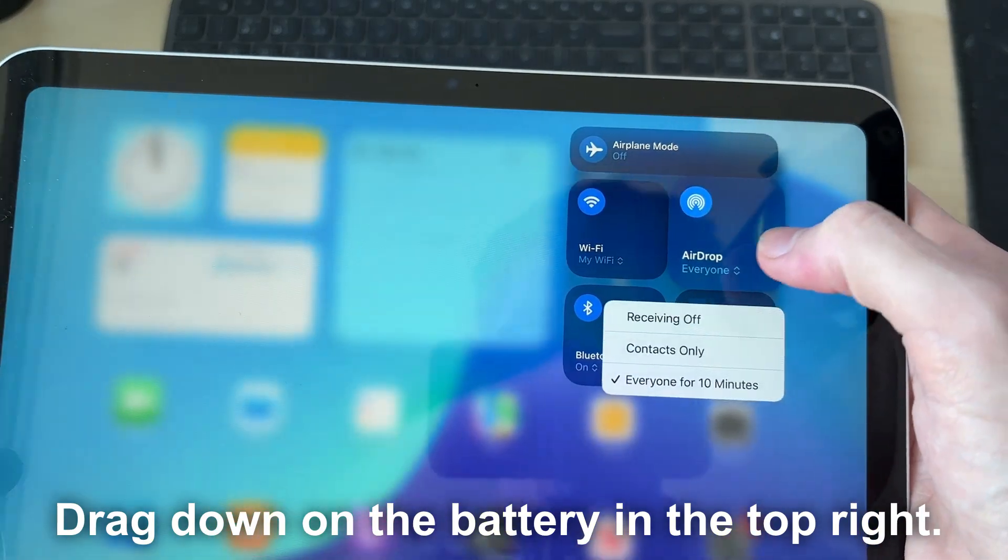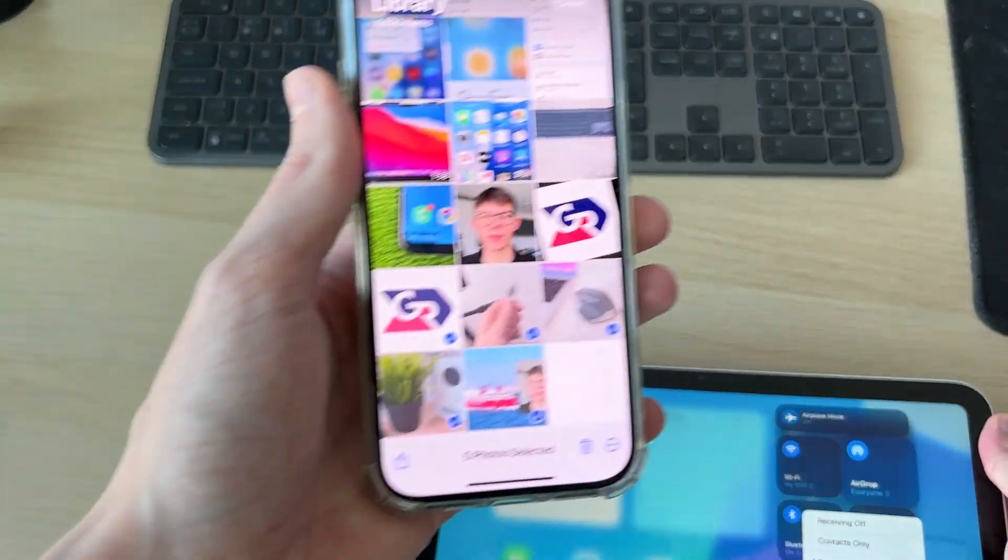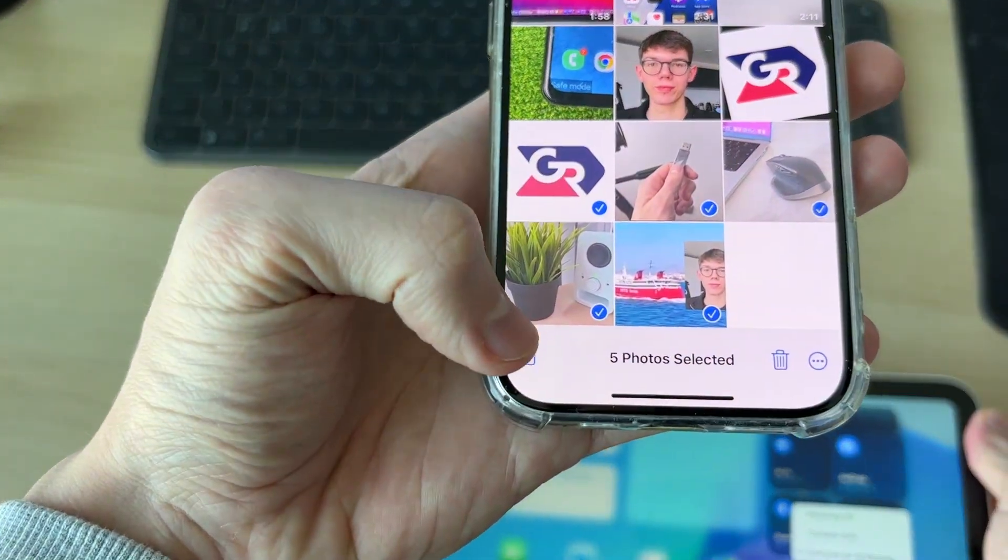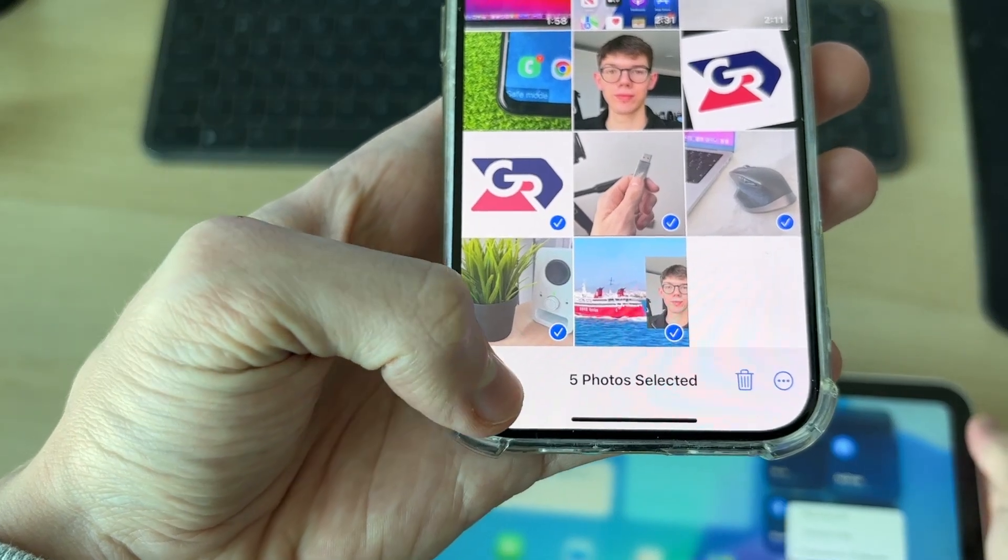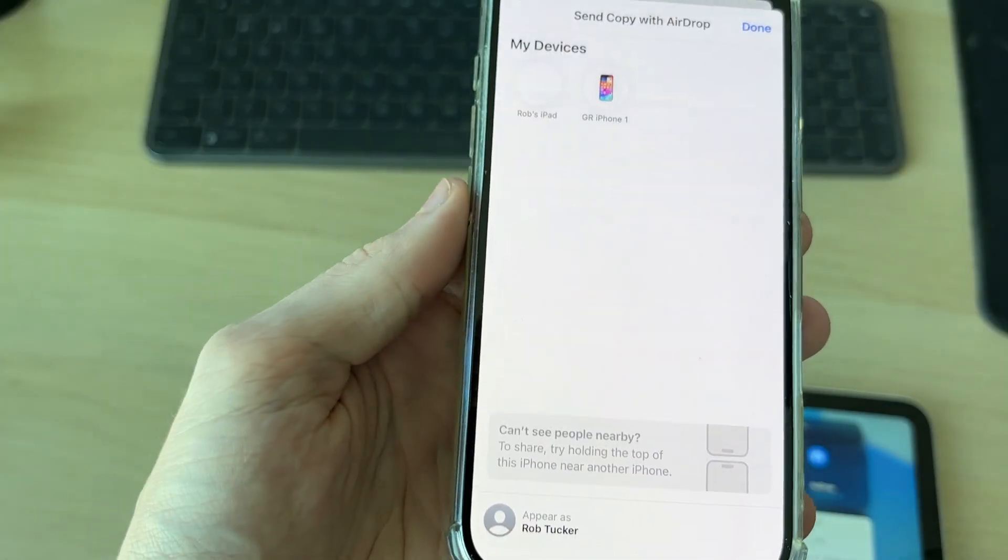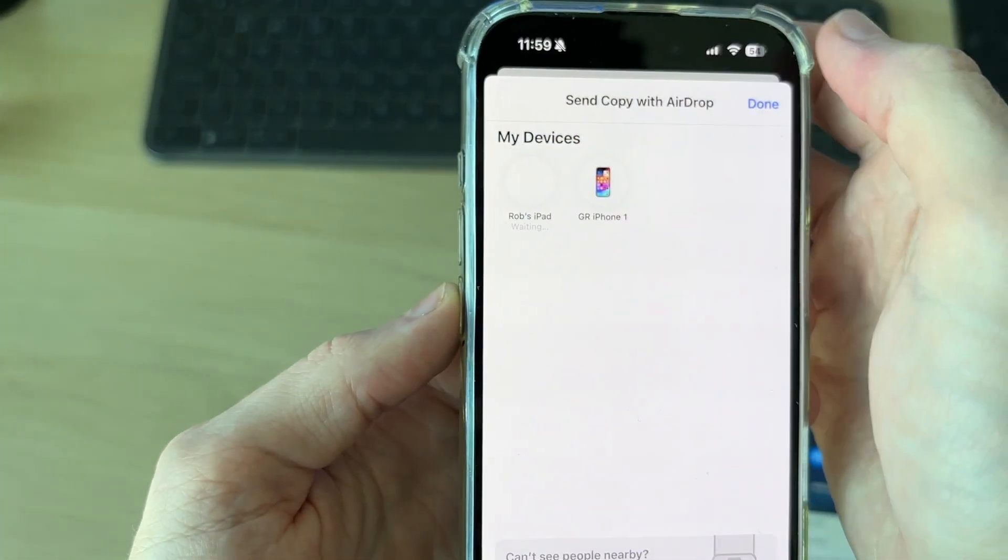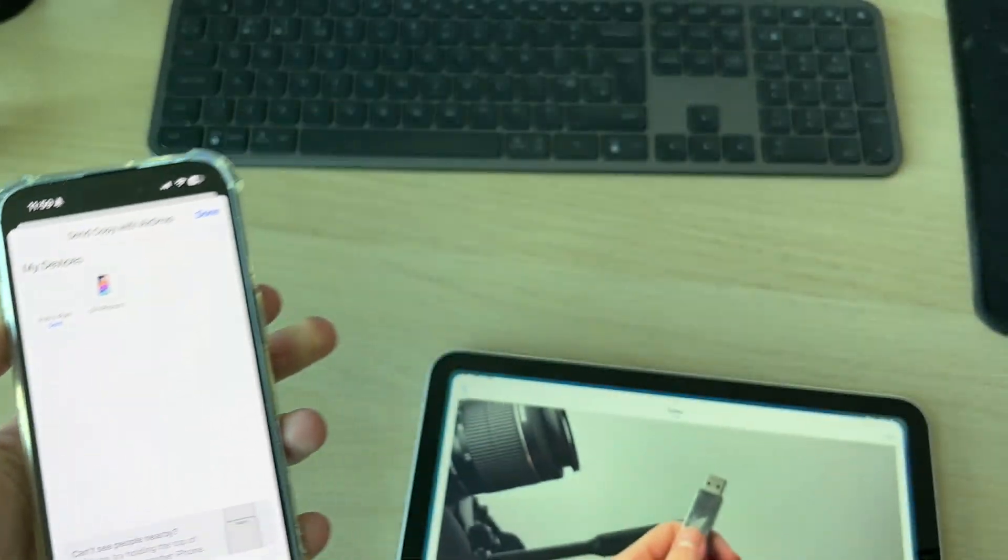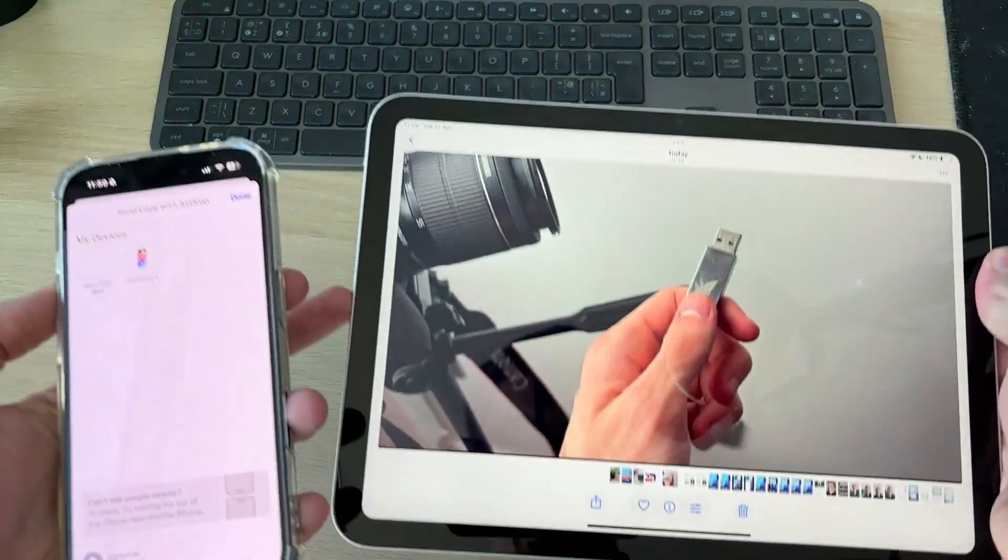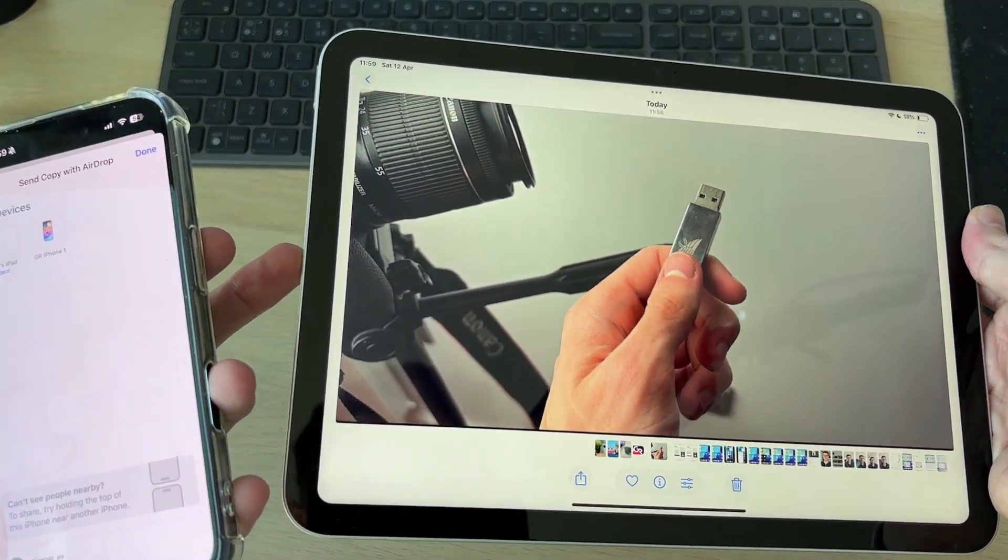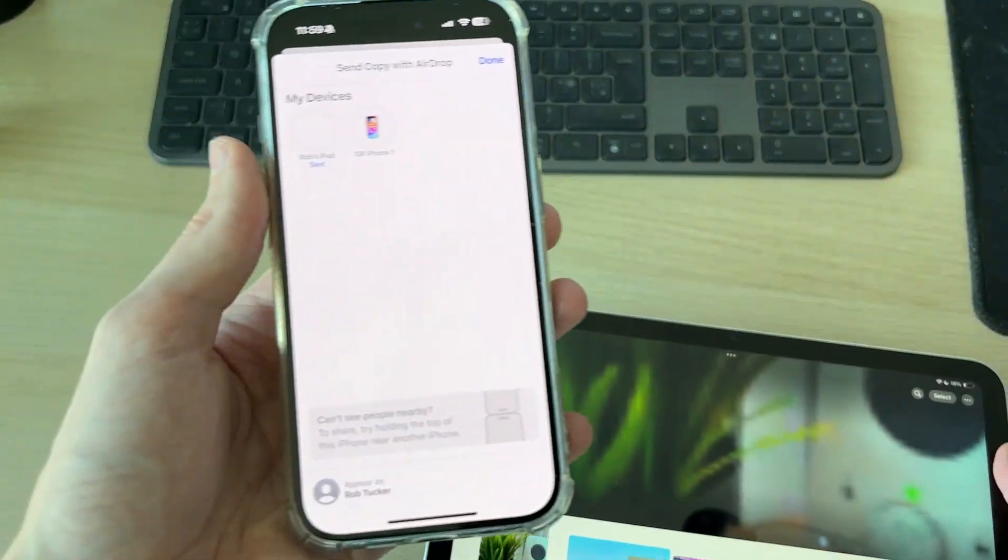Then on your iPhone, click the Share button in the bottom left, select AirDrop, and you can then select your iPad. They're then going to be sent and you've now successfully transferred them. However, if you want to do all of them, the best way is to use iCloud.